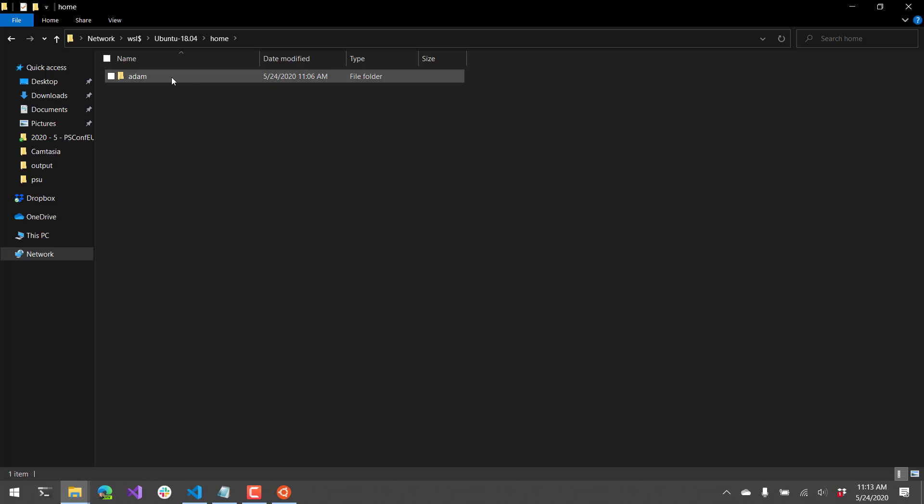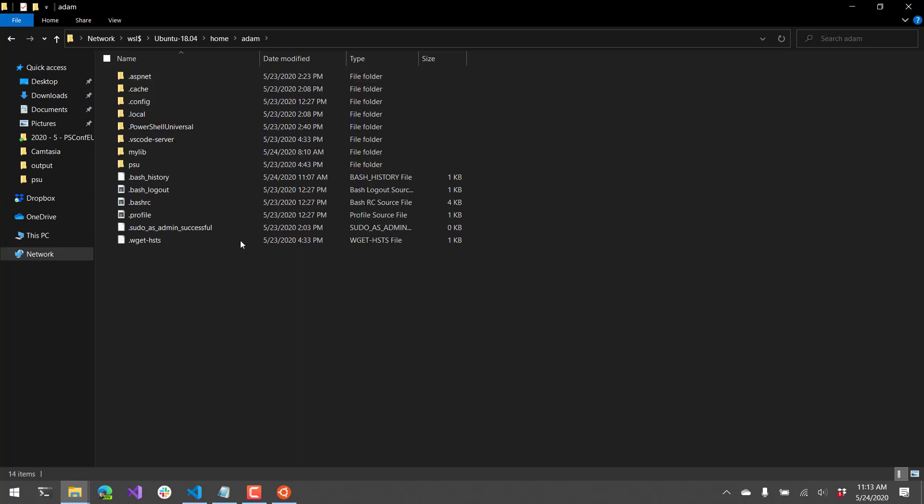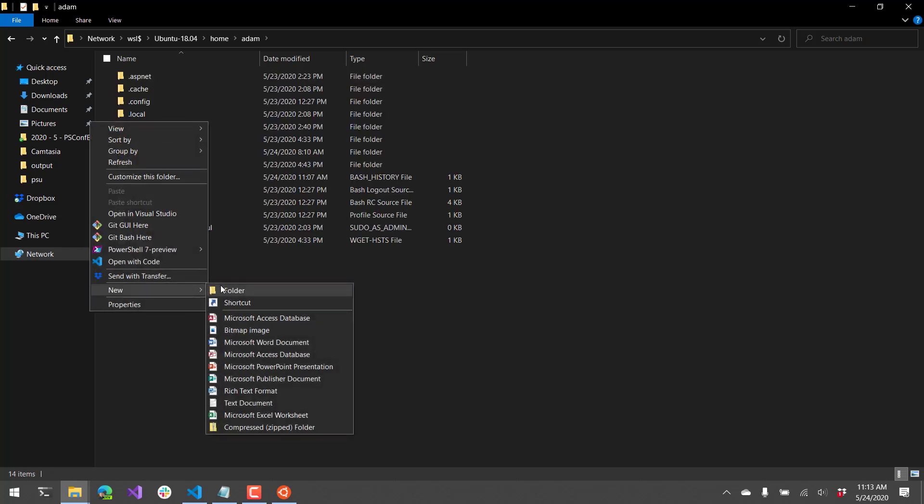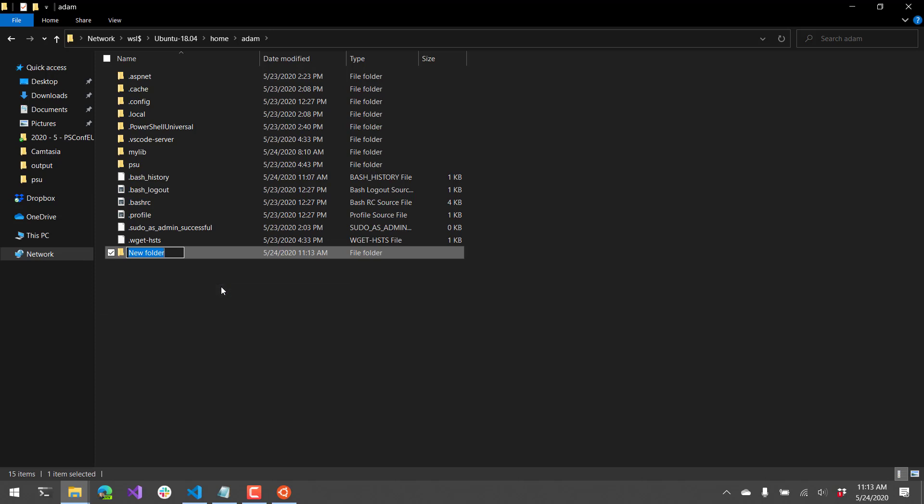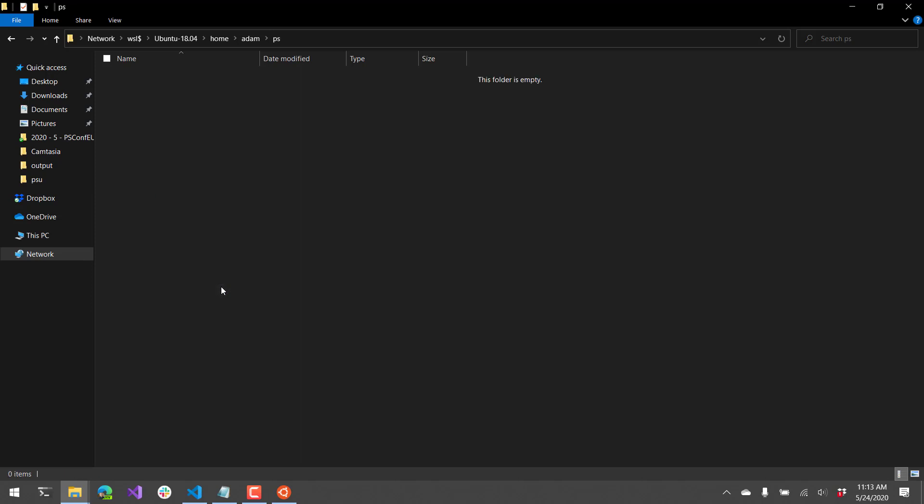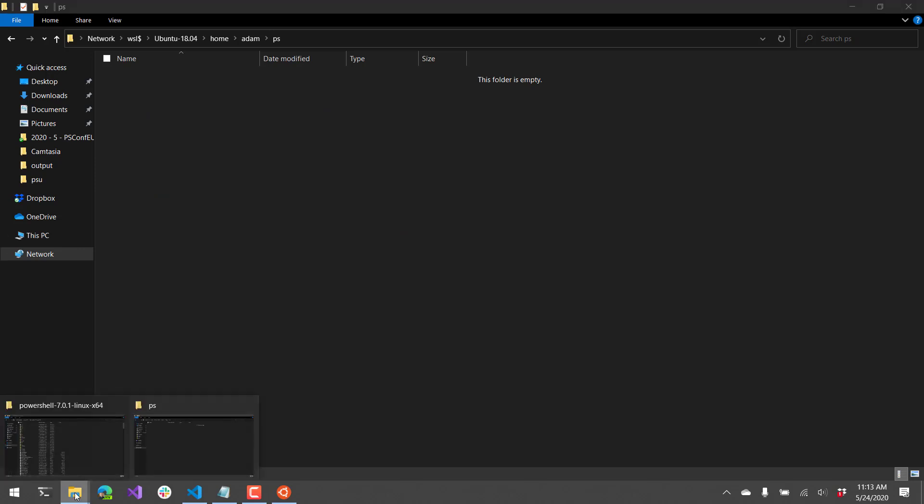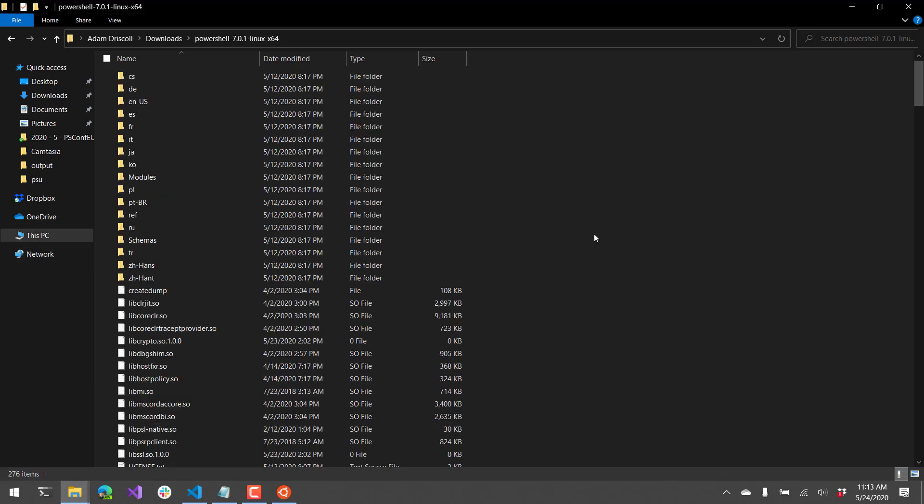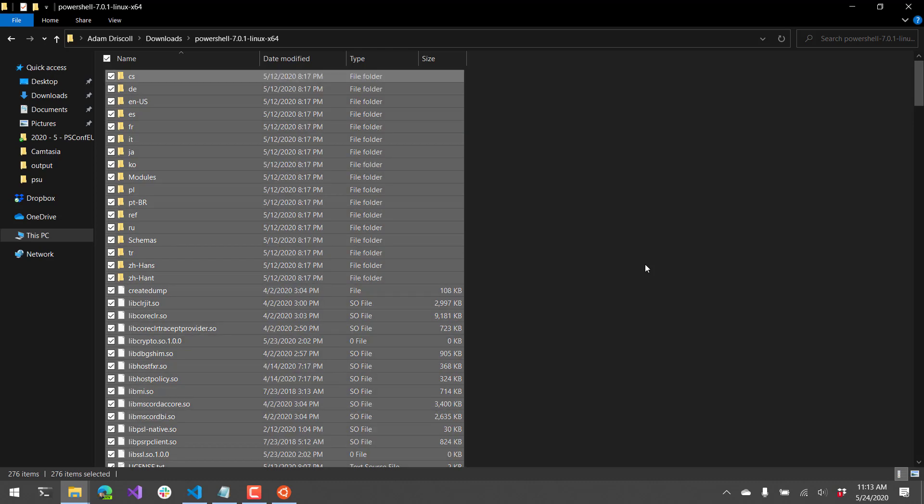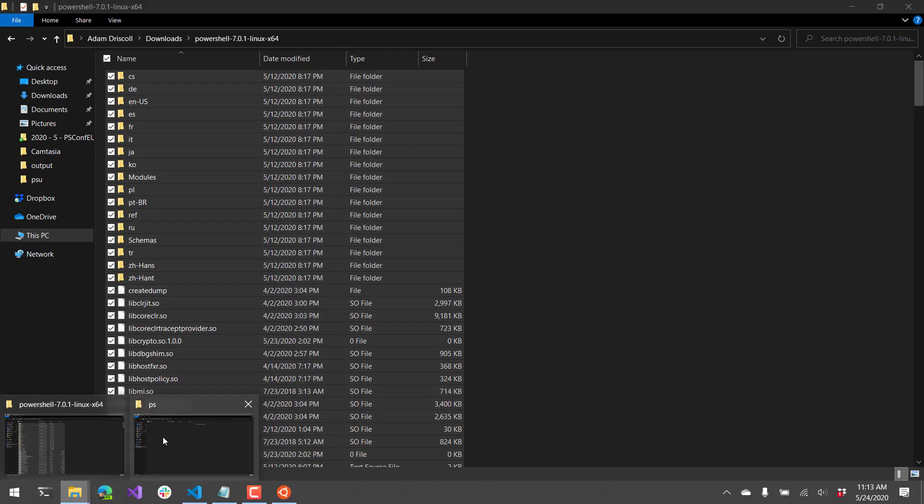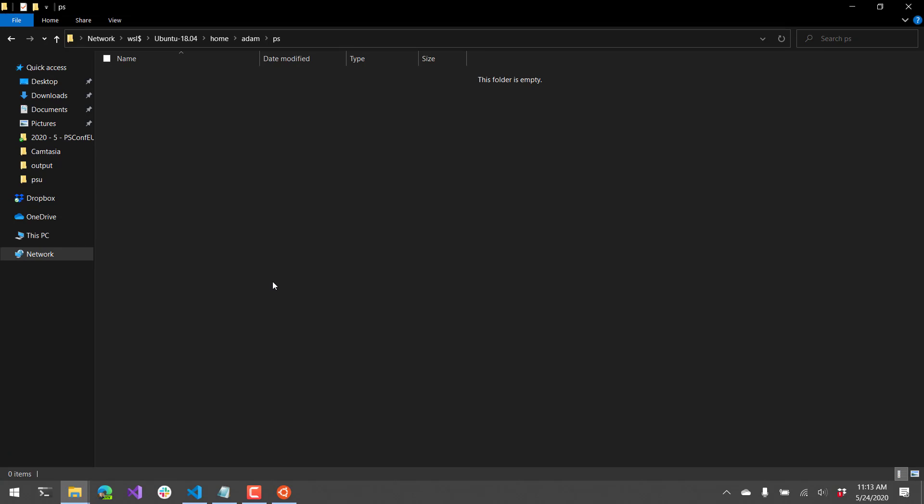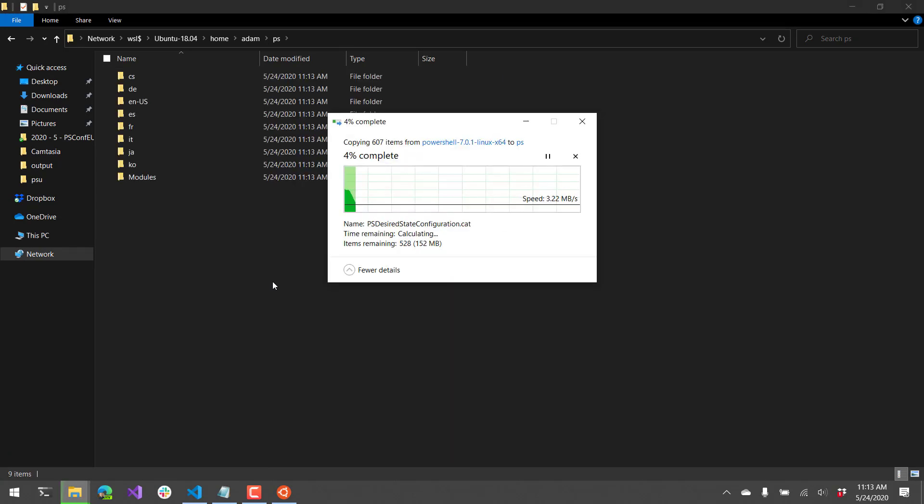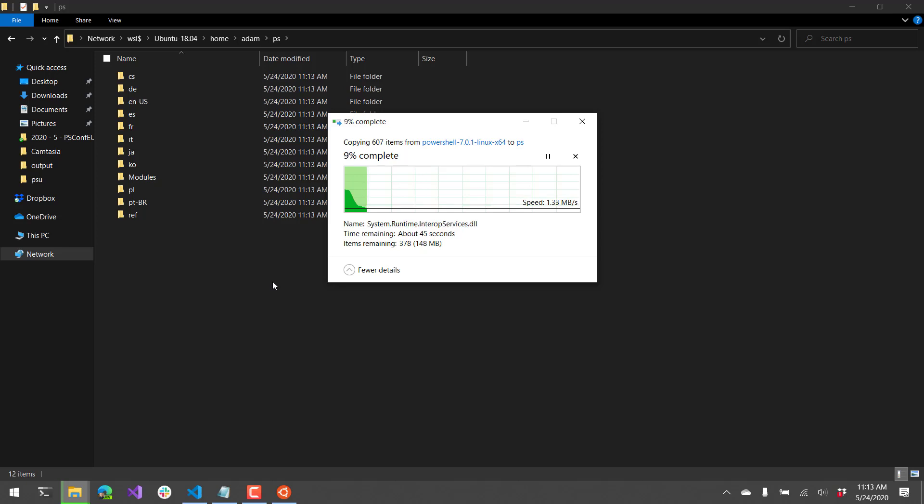So I'm going to actually just install the PowerShell assemblies and binaries just into my home directory. So I'll create a new PS folder, and I've already downloaded the tarball and extracted it. And you can see here that I have PowerShell 7.0.1 Linux X64. So I can literally just copy all these files, go over to this PS directory, and paste them. And now it's actually copying all the files into my Linux distro.